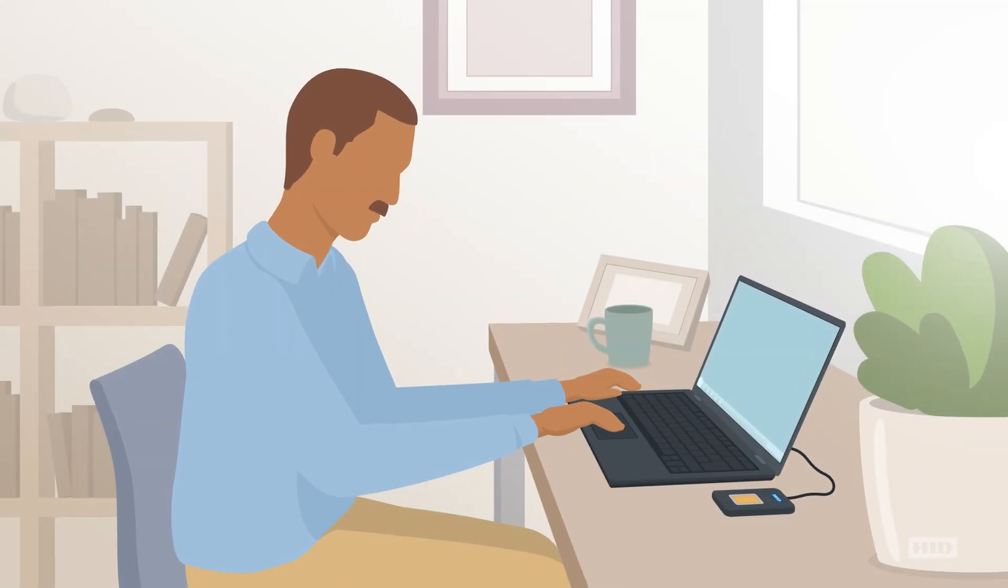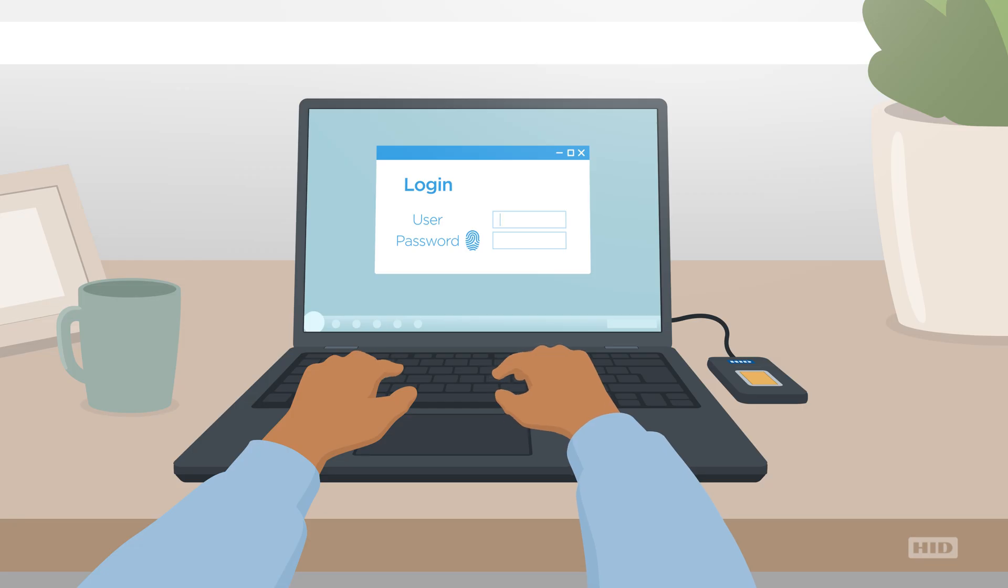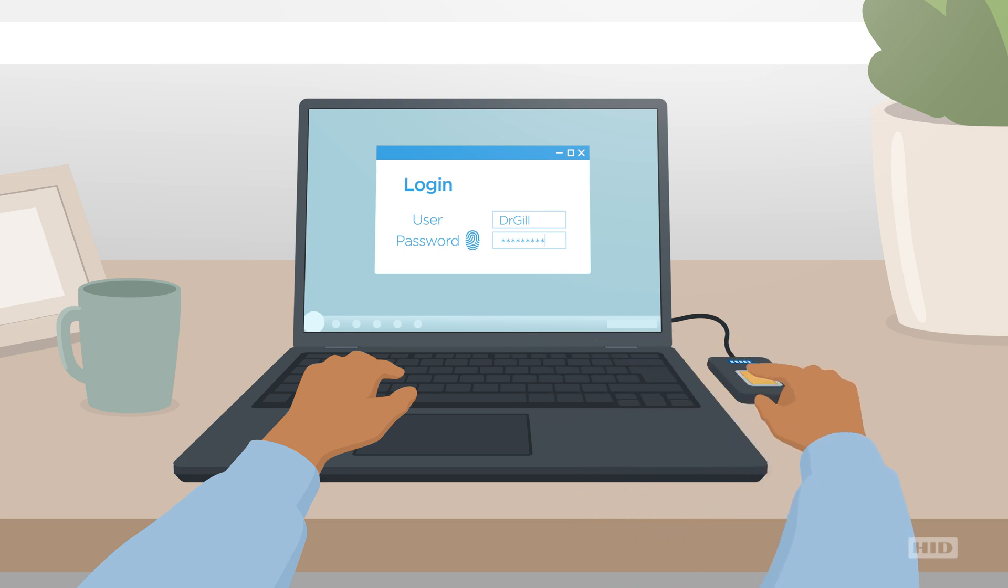When you go online, so does your identity. So you want it to be secure, especially when you work in healthcare.